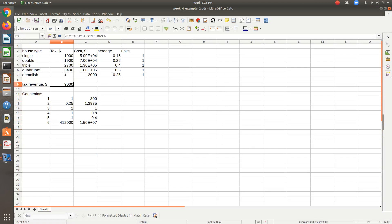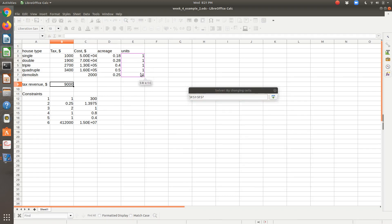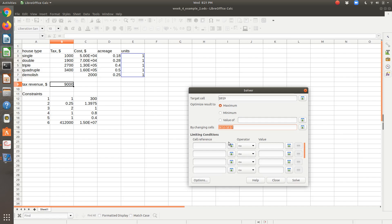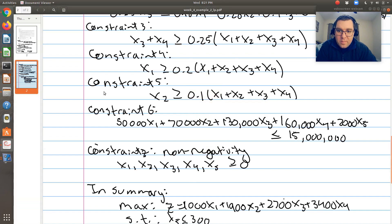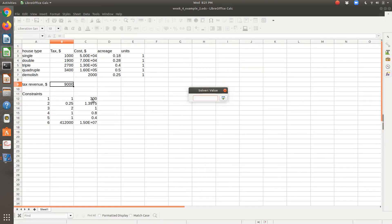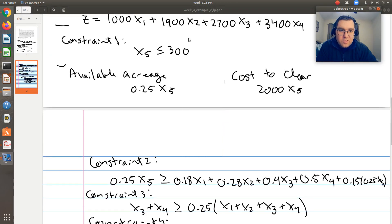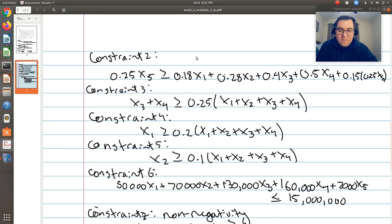Going back to Solver — I want to maximize my tax revenue, so I'll go to Tools > Solver. I want to maximize cell B9. My variables are the number of each type of unit to construct and the number of units to demolish. Then I'll go through my constraints. Constraint 1: left hand side is less than or equal to right hand side. Even though the right hand side is just a constant typed in that cell, it's nice to reference it to make sensitivity studies easier.